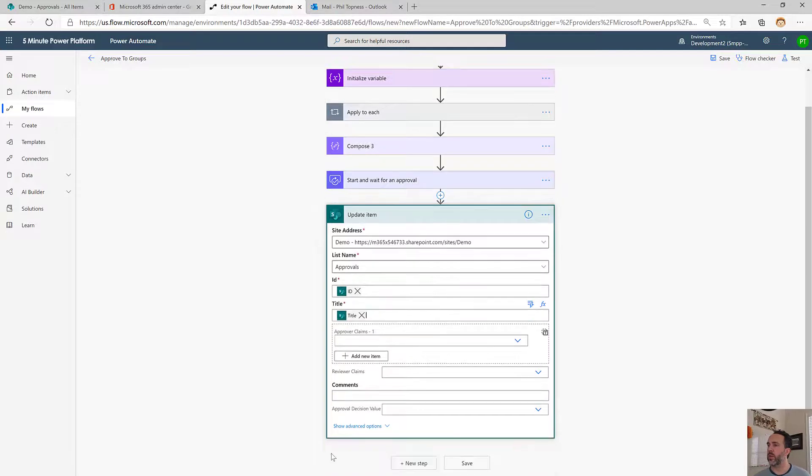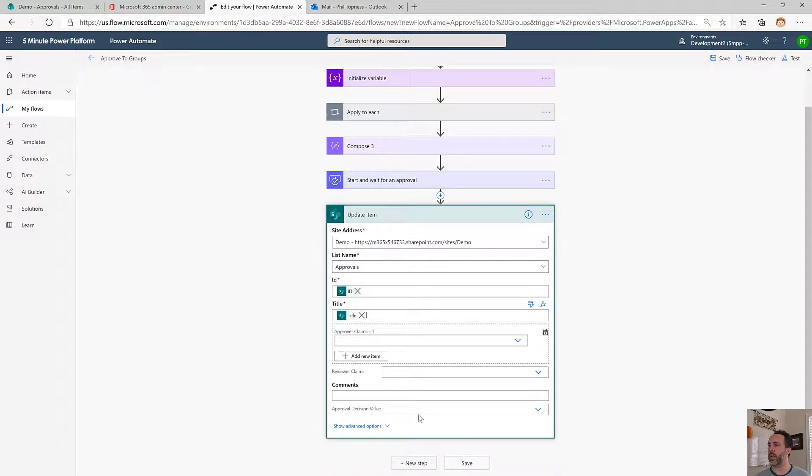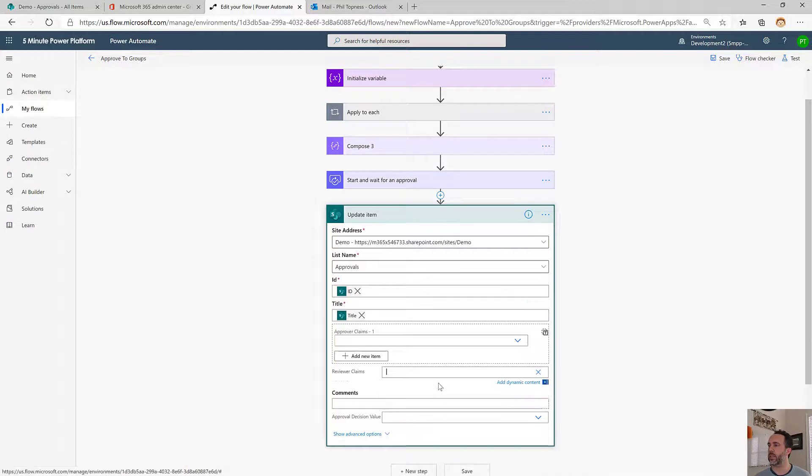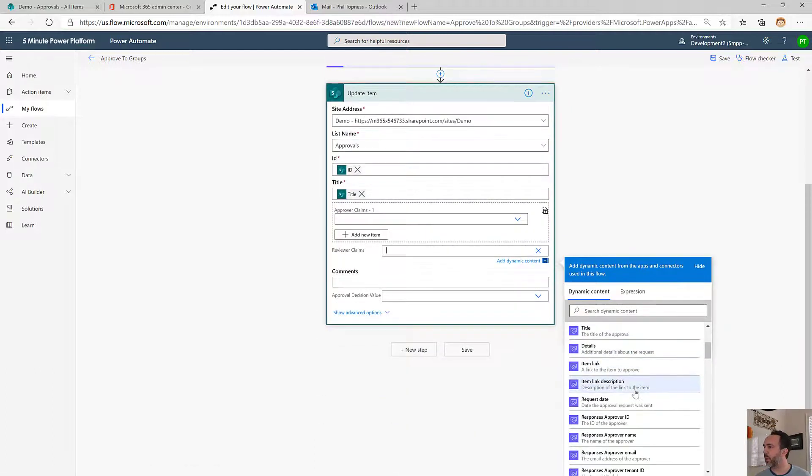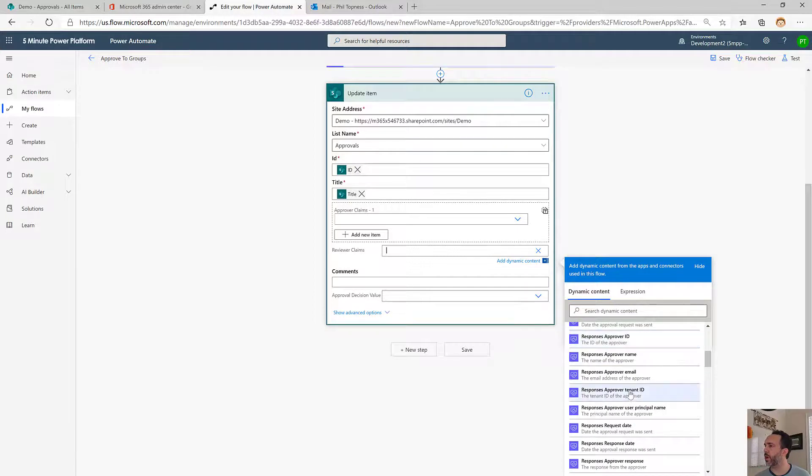Now we're down to the parts we care about. Who actually approved this? What was the final approval decision? We're going to enter this as a custom value here. We've got the responses approver user principal name.